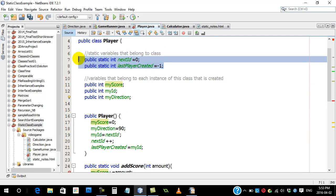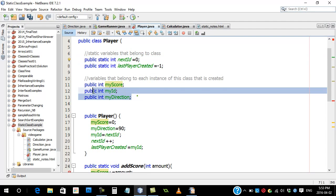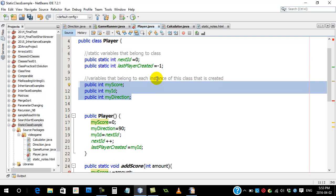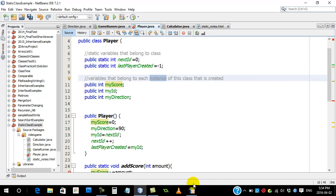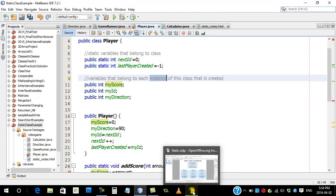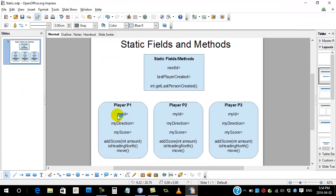These two variables exist because they belong to the player class. But these three, you only get them when you create instances. You only get them when you do stuff like make player one, make player two, make player three.